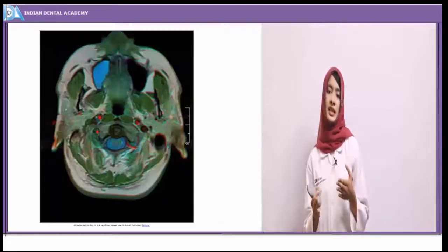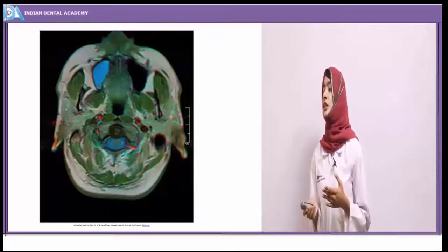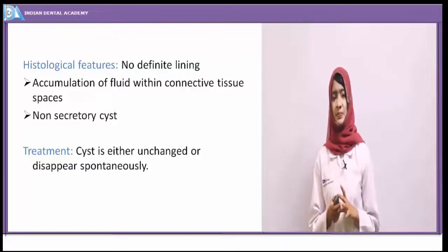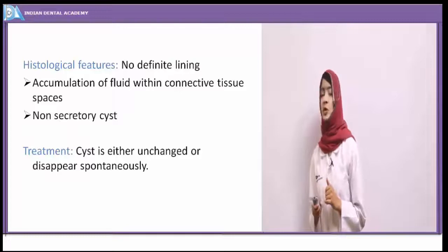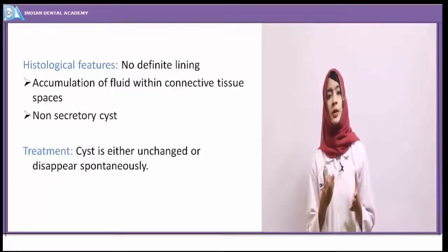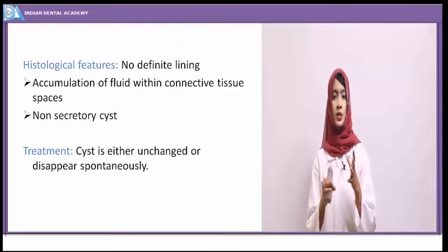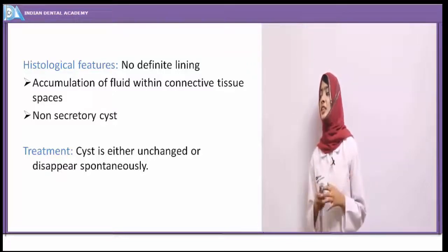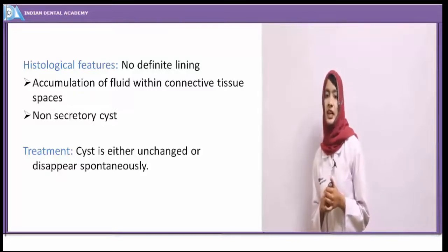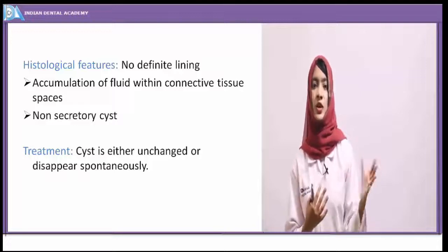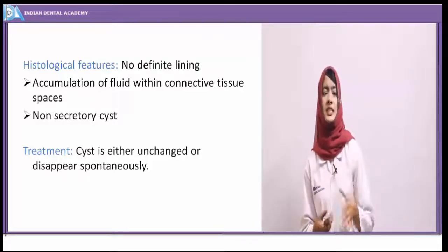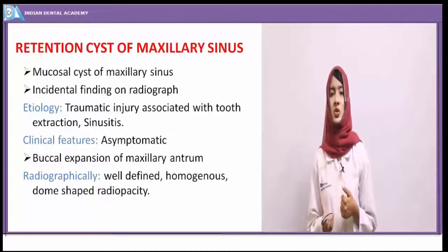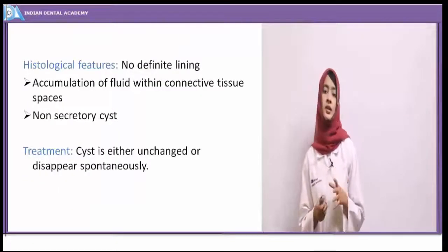On the radiograph, the cyst appears as a radiopaque region within the maxillary sinus. The lining of the maxillary sinus epithelium — pseudo-stratified ciliated columnar epithelium — may be seen in the cyst, or sometimes no definite lining is present. Accumulation of fluid occurs within the connective tissue as the sinus epithelium secretes mucus, making it a non-secretory cyst. Treatment: the cyst either remains unchanged or disappears spontaneously. This cyst most commonly arises as a result of allergy, sinusitis, or traumatic extractions.